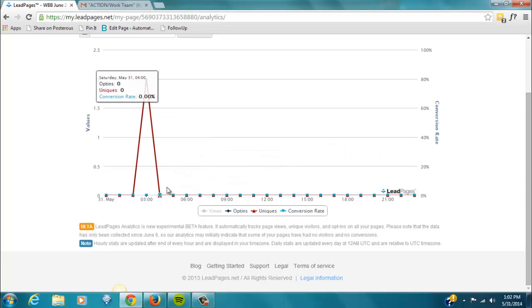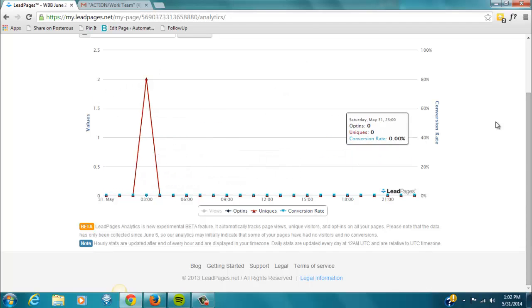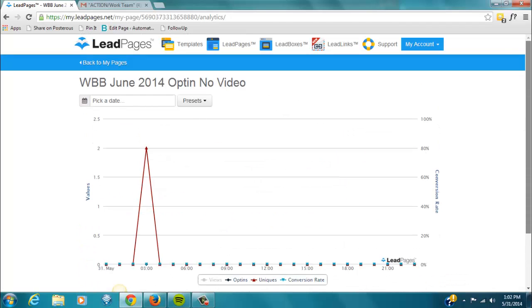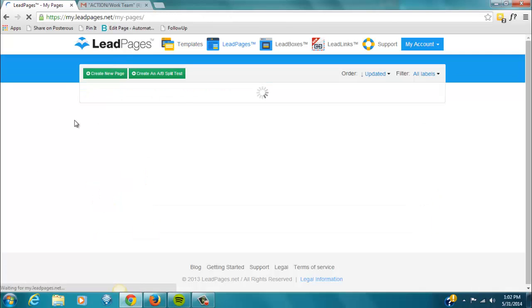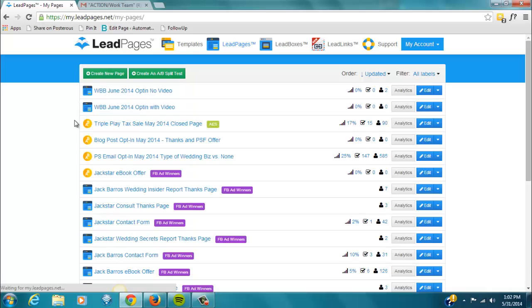So, you'll see version 1 and version 2, and it'll tell you the conversion rate of each, so that we can tell which one is running better. So, again, pretty straightforward, pretty easy to use. And if you have questions, just let me know. Thanks.